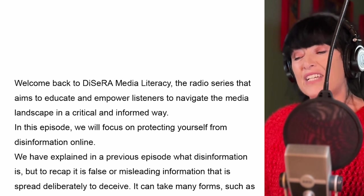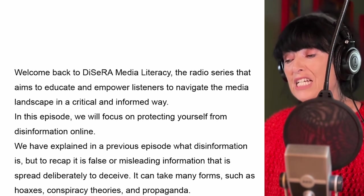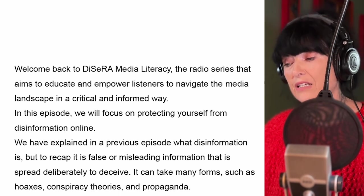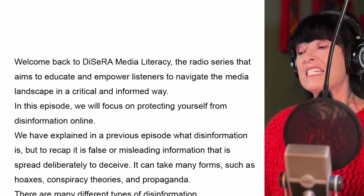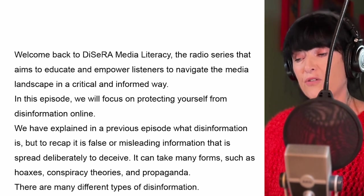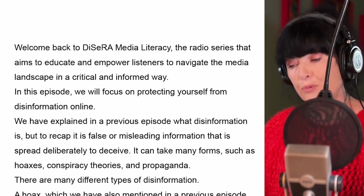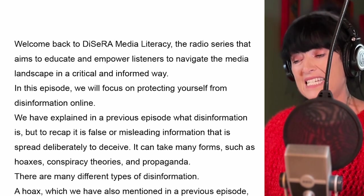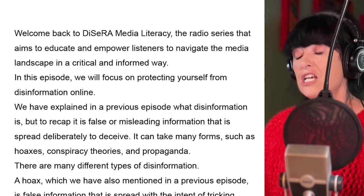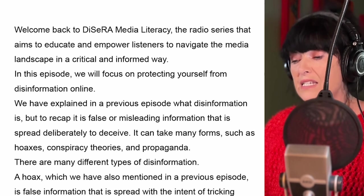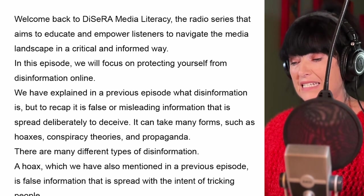We have explained in a previous episode what disinformation is, but to recap, it is false or misleading information that is spread deliberately to deceive. It can take many forms such as hoaxes, conspiracy theories and propaganda.